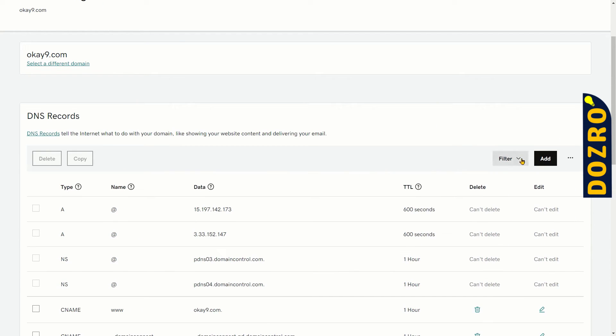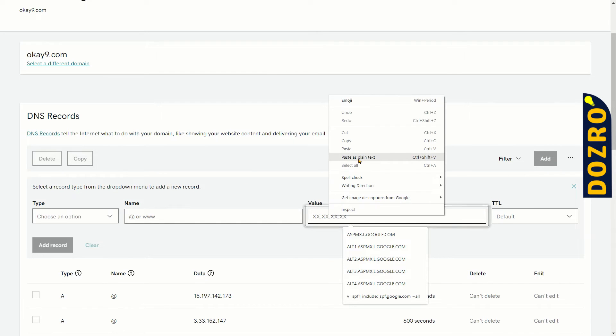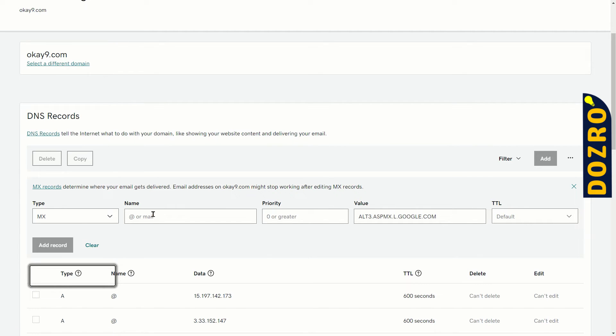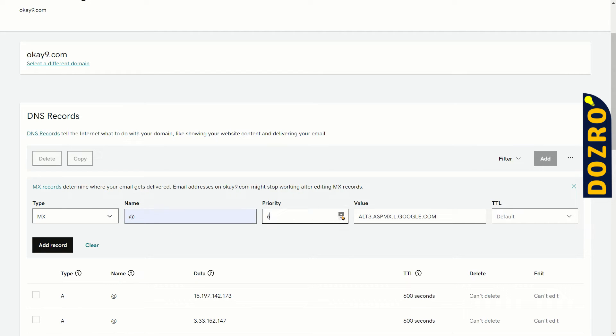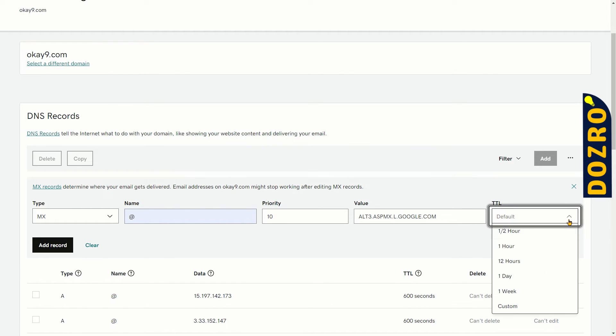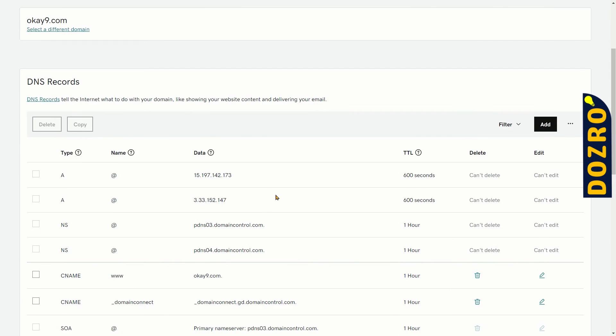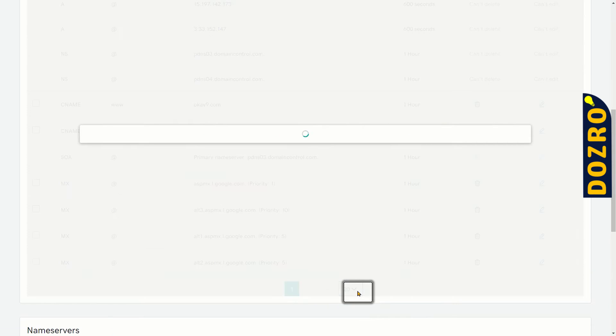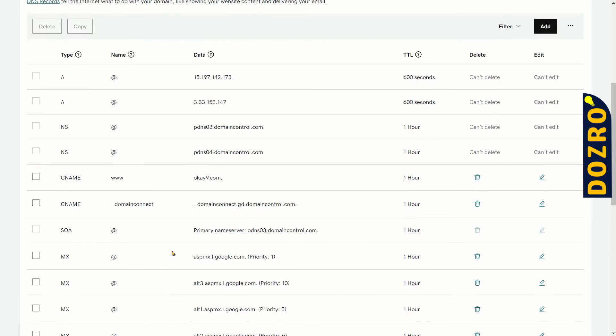Now add the fourth record. Click on the add button. Paste the Google MX record value here. Under type, select MX. Under name, select @ sign. Select priority 10 for the fourth record. TTL, select the same 1 hour. Click on the add record button. Success! As fourth record is not showing here, click on the second page or select 20. You can see that all four records are now showing here in the DNS settings of GoDaddy.